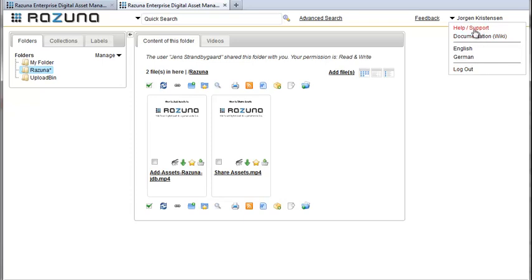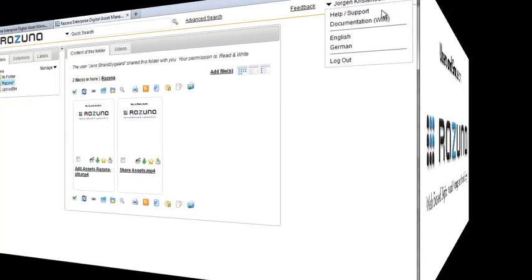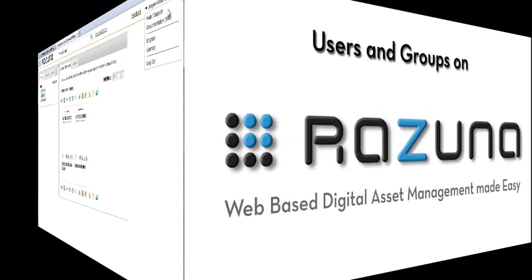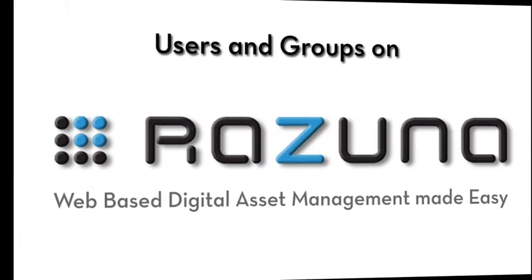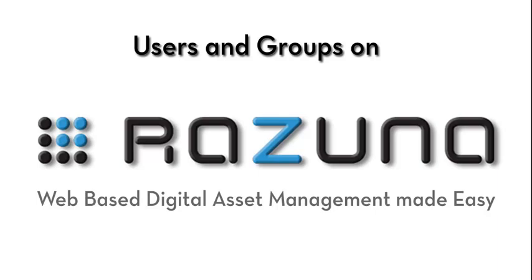Well there you have it. How to work with users and groups in Rezuna in a nutshell. We hope you've enjoyed this short tutorial and thank you for using Rezuna.